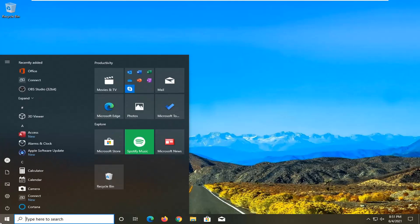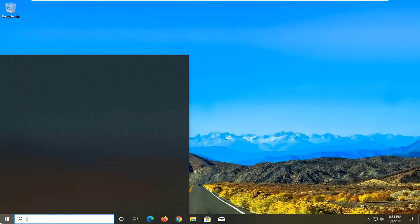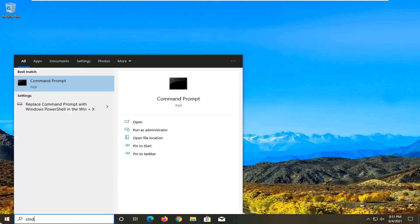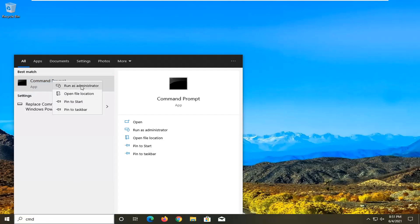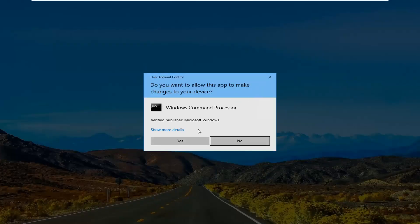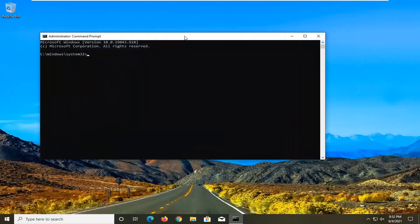So we're going to start off by opening up the start menu. Type in CMD, best match should come back with command prompt. Go ahead and right click on that and select run as administrator. If you receive the user account control prompt, go ahead and select yes.